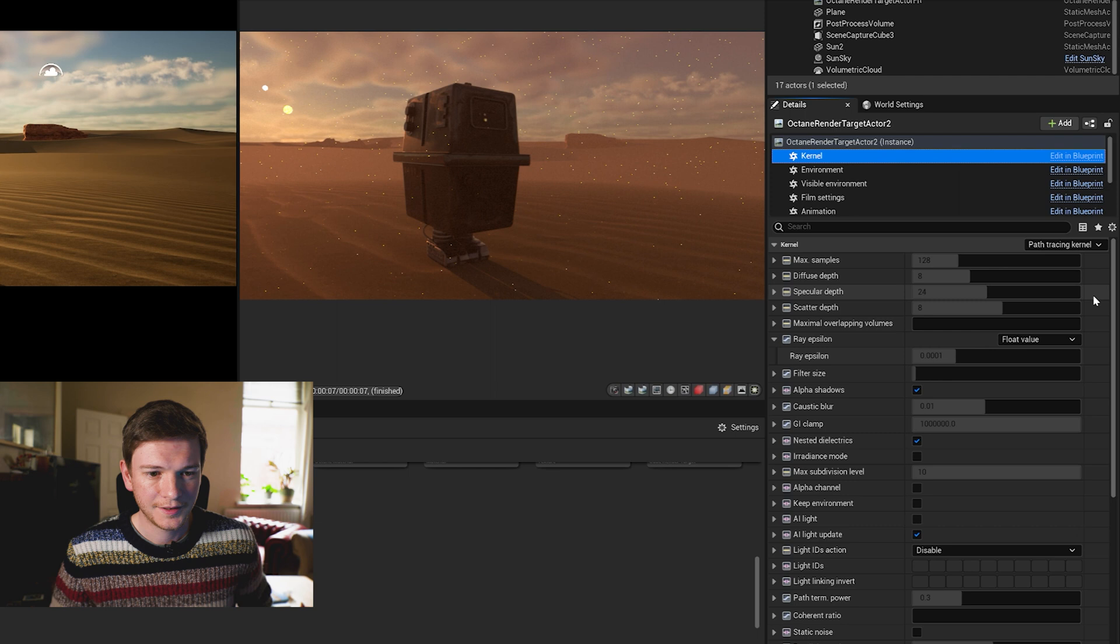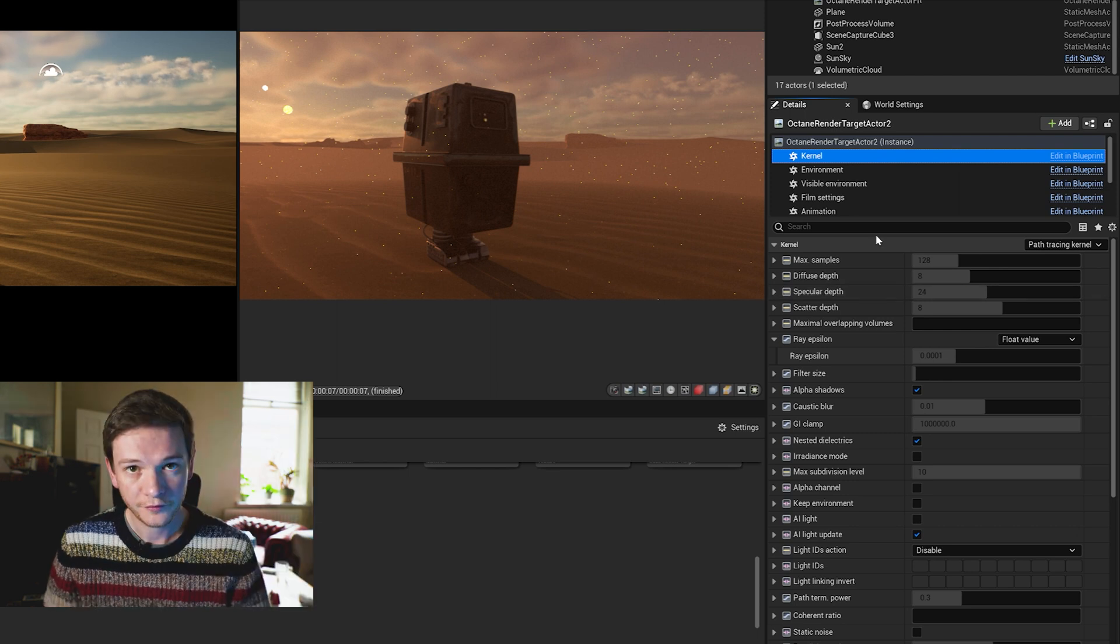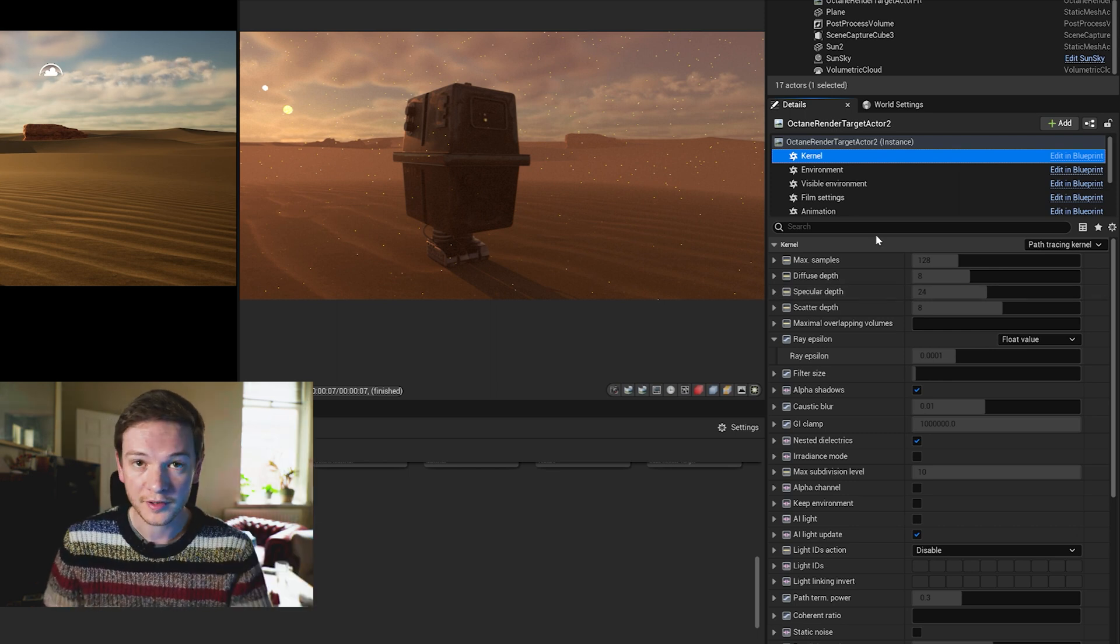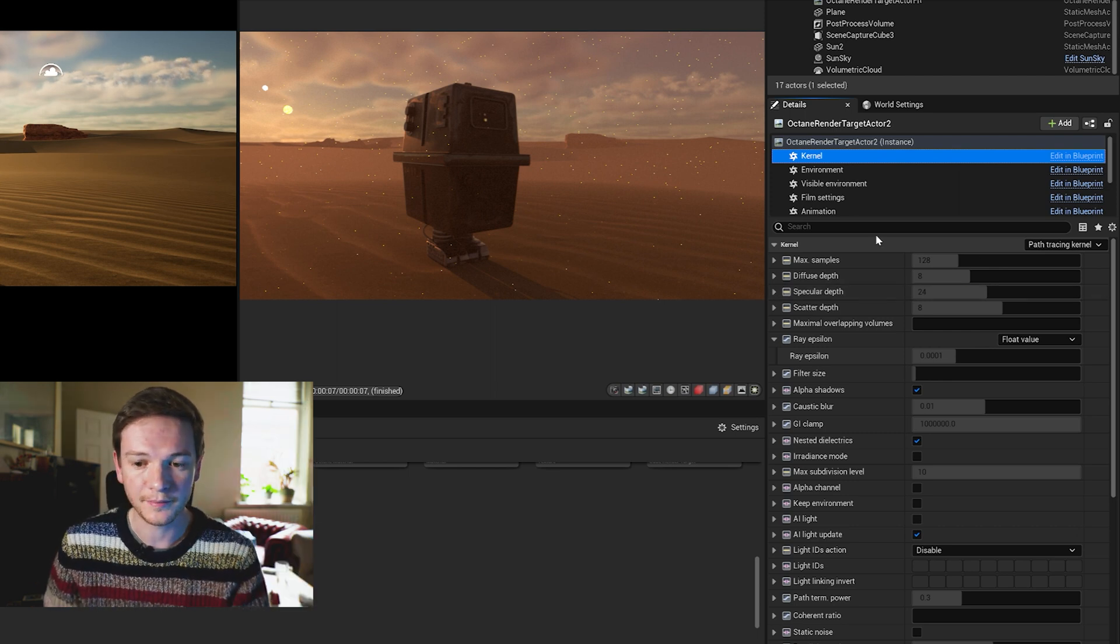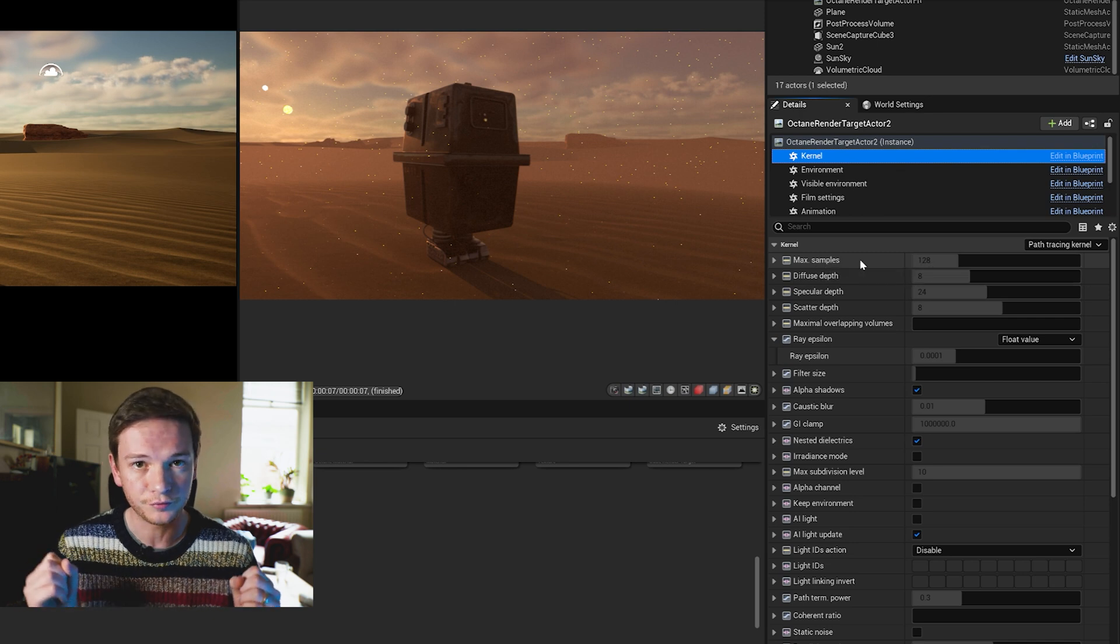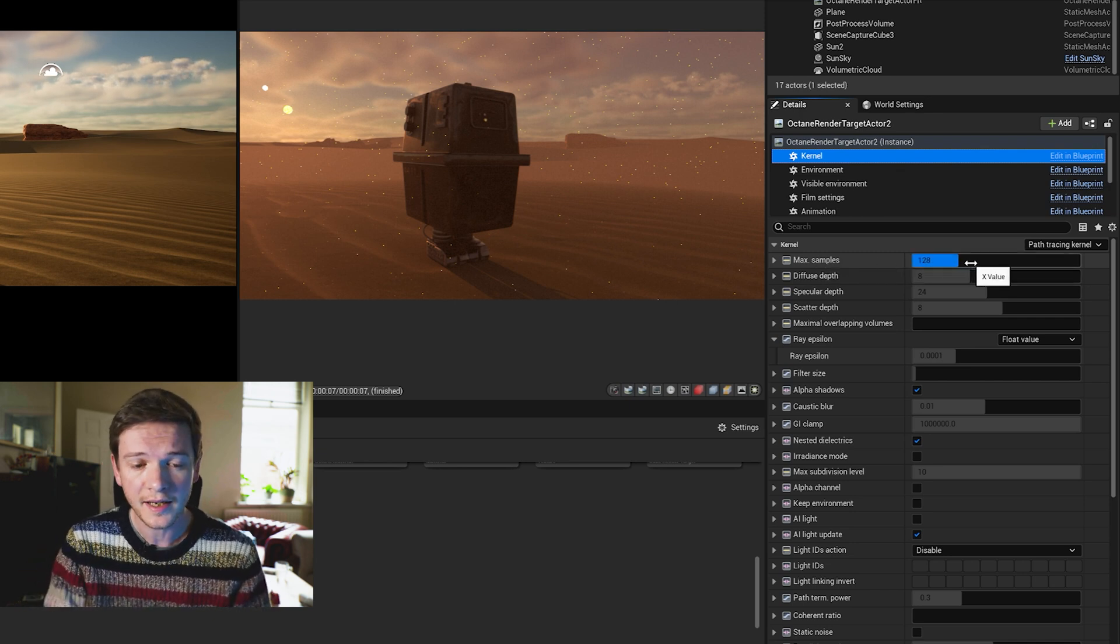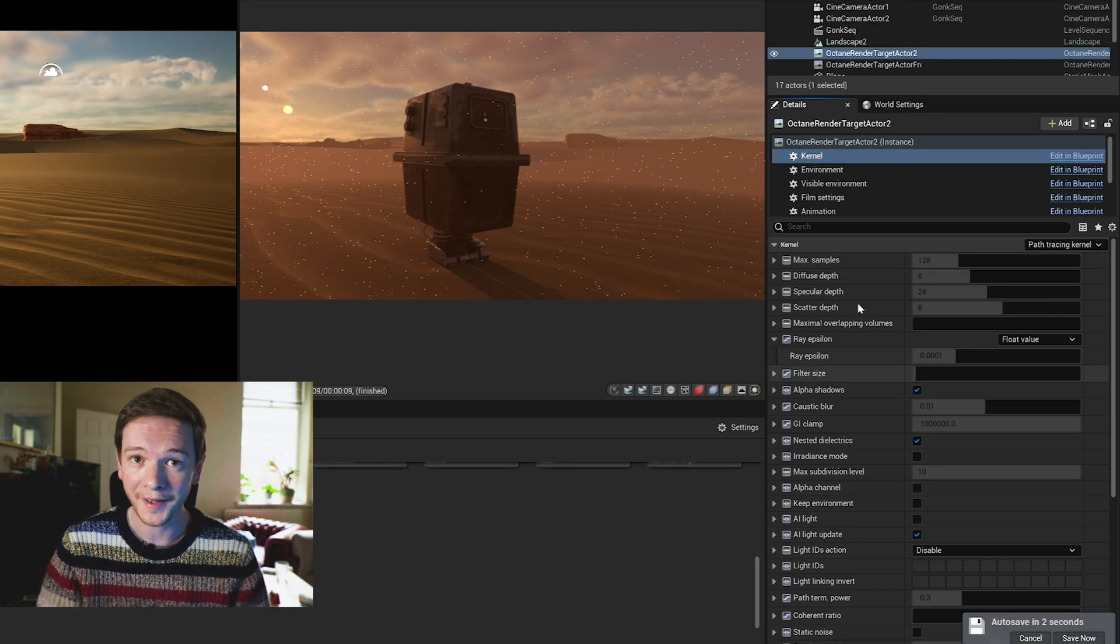First thing you'll come across in the kernel is the amount of samples that you're going to give, so that's the amount of rays it's going to project out into the scene. The more the better, it's not always necessary to have that many and there are other settings that can make your renders speed up a bit.